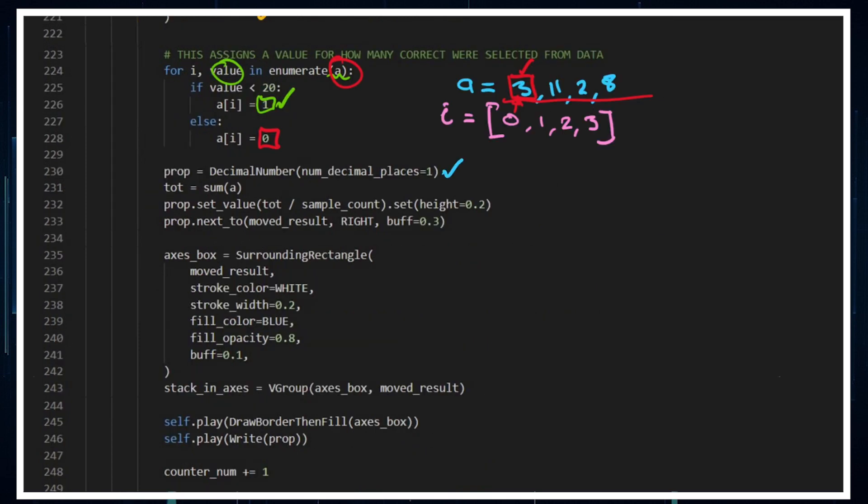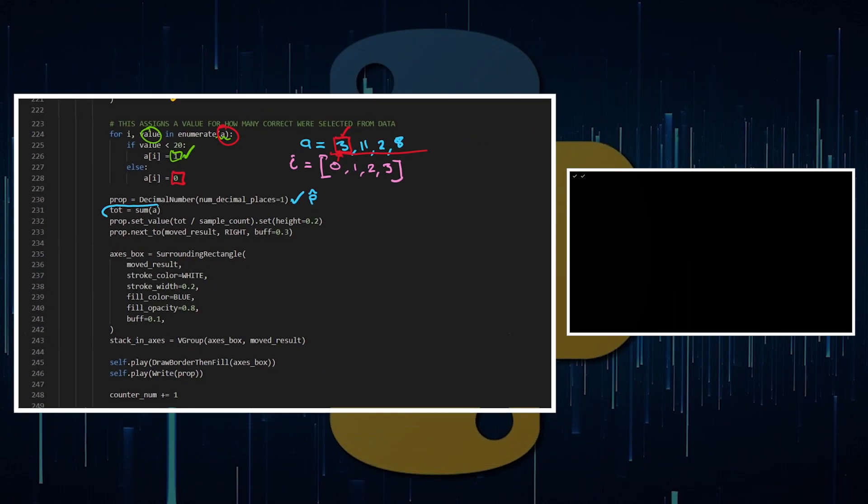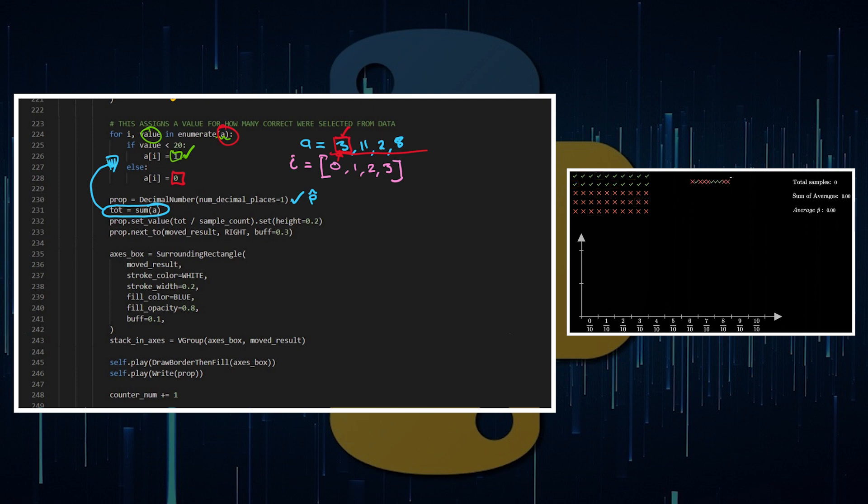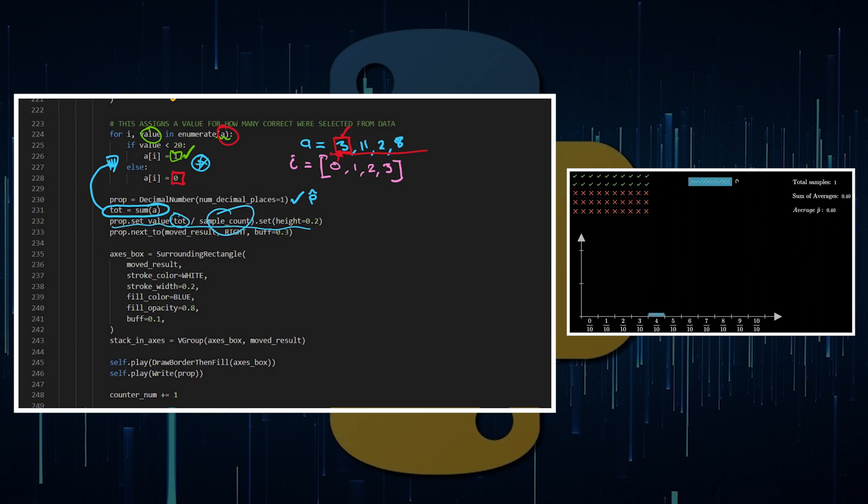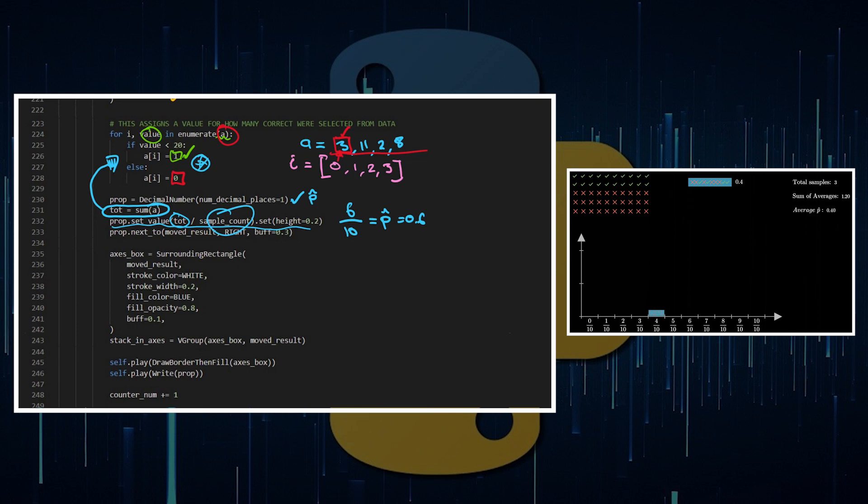We want to create a proportion which is going to be a decimal number. That's going to be the value of our p hat as an object. I want to then show the sum of A. So the total is going to be the sum of A, which is the sum given by this enumerate function. Then we're going to set the value to the total divided by the sample. So the total might be you get 6, and then the sample is out of 10, so that's your p hat value which would go to 0.6 for example.